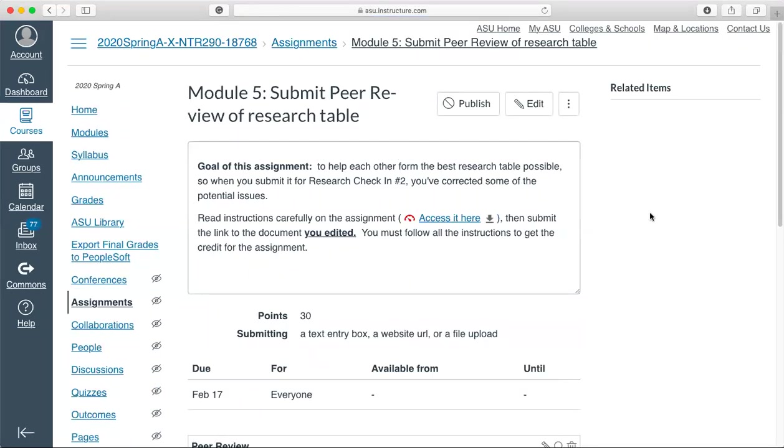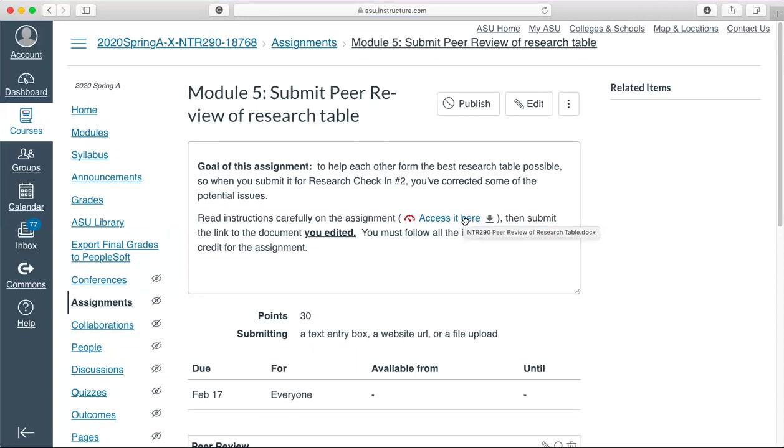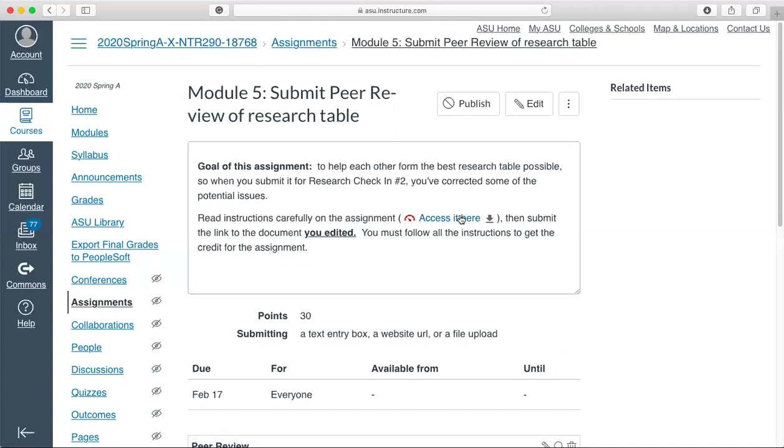Here's the assignment for the peer review research table. Really read the instructions as you're going to trade papers with a peer, or the research table. You'll edit that document using Google Docs. Be sure that you don't resolve any of the comments that your peer makes, otherwise they're not going to show up. You're adding 10 comments throughout the document itself, and at least a 200 word summary at the end of the research table to explain to your peer what they did well and what you think they can improve on.